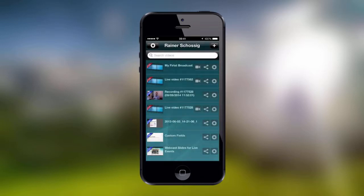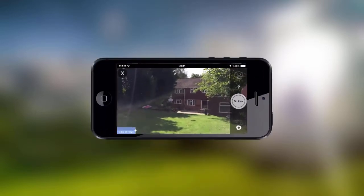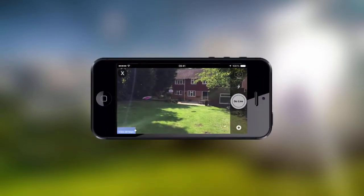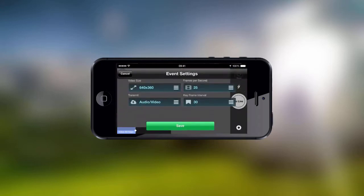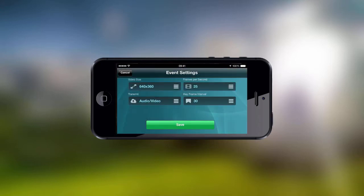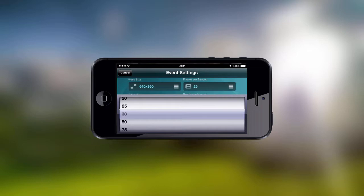We will now start to live stream with our newly created player by clicking on the Stream button. This opens the Live Broadcast panel. In the Broadcast panel, we have setting options. Here we can choose our video size, frames per second, transmission and keyframe interval.